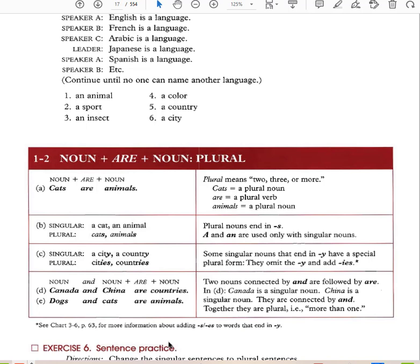If 'is' is the singular form of 'to be,' then 'are' is the plural form. So when you have a plural subject, you have a plural verb. Cats are animals. 'Cats' is a plural noun, 'are' is a plural verb, 'animals' is a plural noun. A cat, an animal — that's singular. Cats, animals — those are plural.